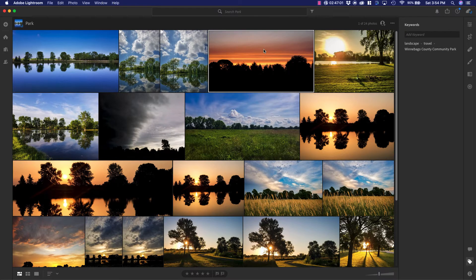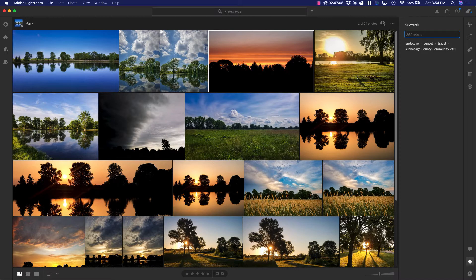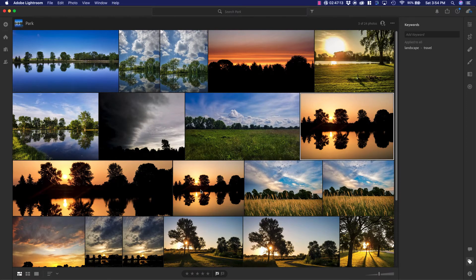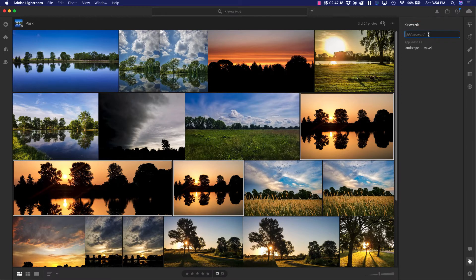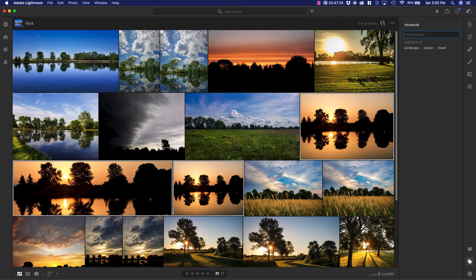For example, this one I may want to add sunset. Now let's say I want to add keywords to multiple photos at the same time. So all these three are sunsets, so I can select all of them. And then I can go over to keywords and add sunset. This will allow us to search for these keywords later on.